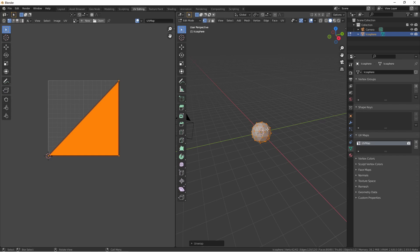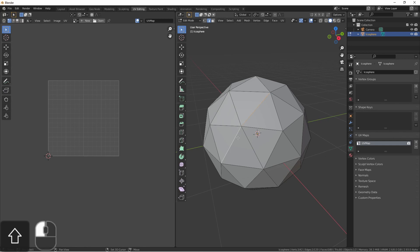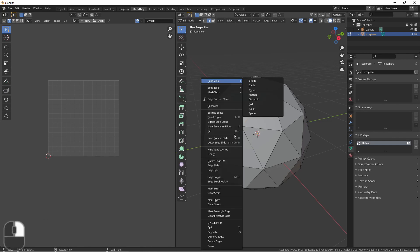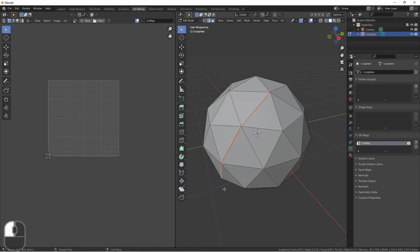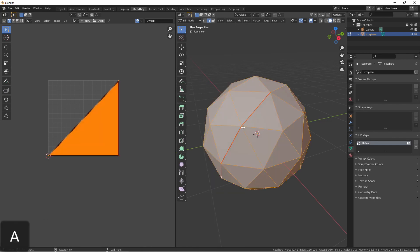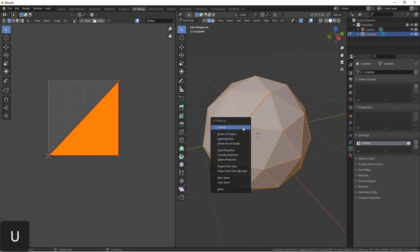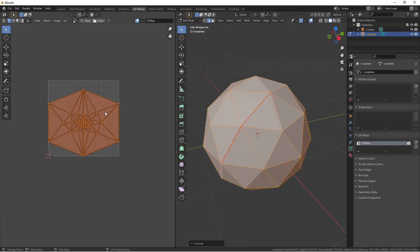We can assist it by adding seams. Going into edge select mode, I can choose several edges, right-click, and say mark seam. Now selecting all edges, hitting U for unwrap, you'll see that the algorithm did a much better job.